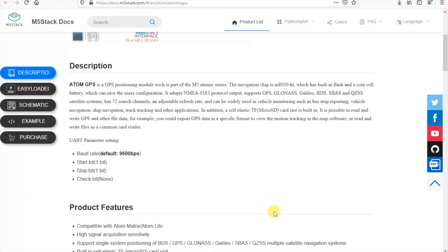And the output is NMEA version 0183. The chip being used in this module is the M8030KT which is a uBlox chip actually. So later on we'll have a look at checking this out in uBlox's uCenter application.